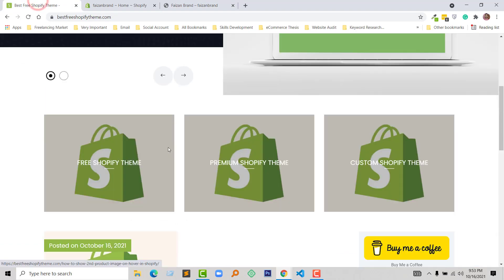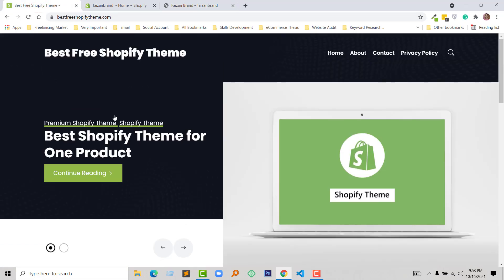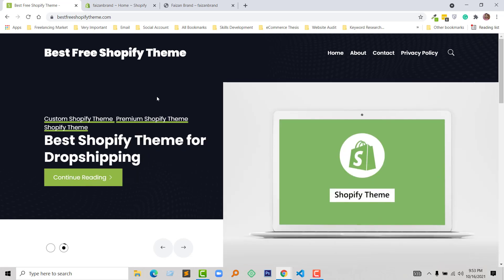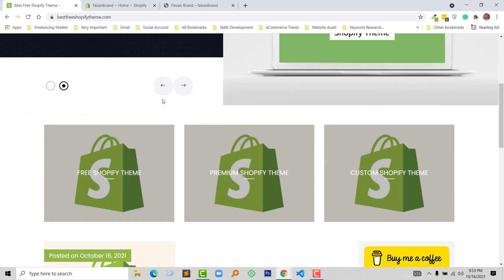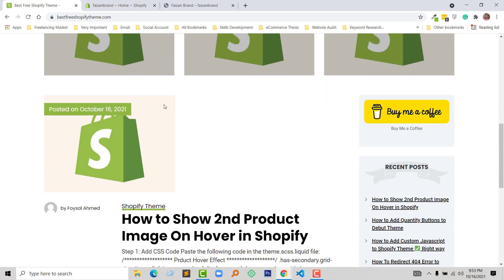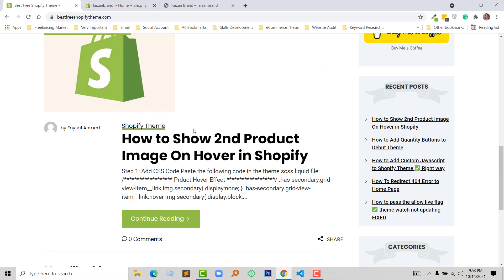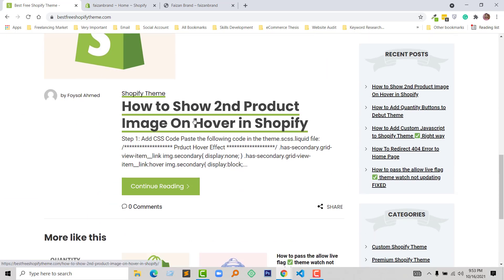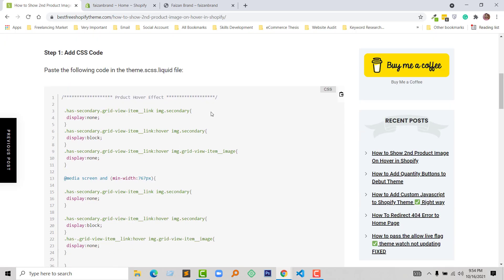I'm going to follow my tutorial from my website Best Free Shopify Theme, where you can download free Shopify themes and book me for custom Shopify themes or anything relevant to Shopify online stores. Here I have published an article: How to Show Second Product Image on Hover in Shopify. I'm going to open this one. Here is the step-by-step details that I have to do.